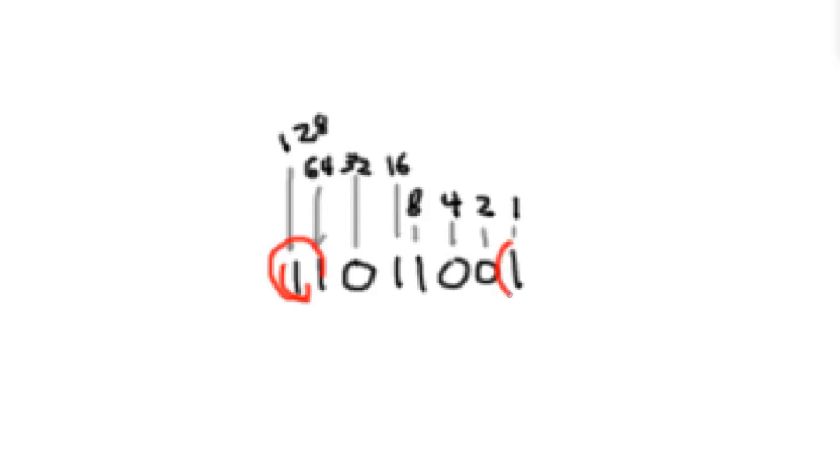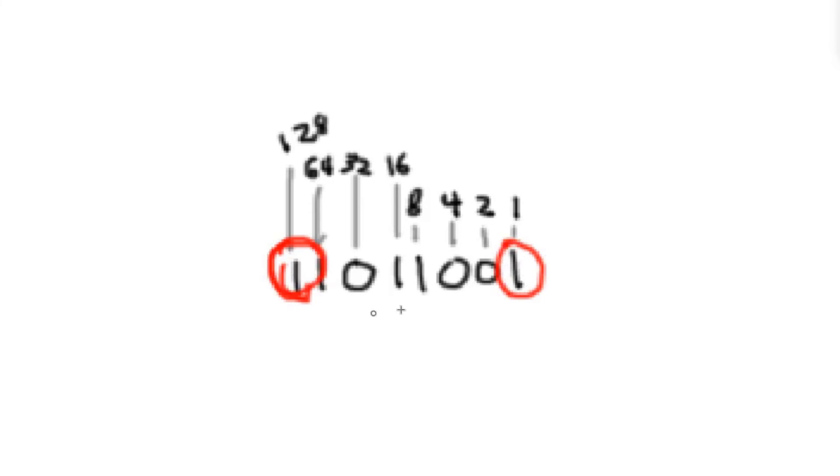But if I were to affect this digit, it only affects the number by 1. So we call this digit right here the most significant bit, and this one is the least significant bit.